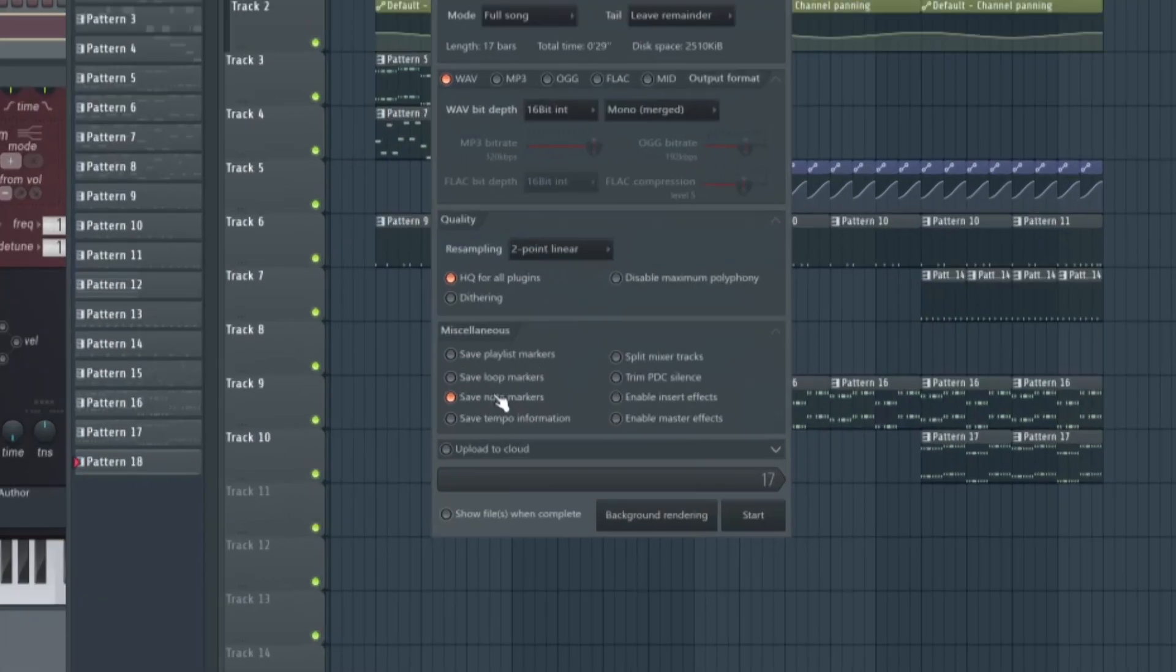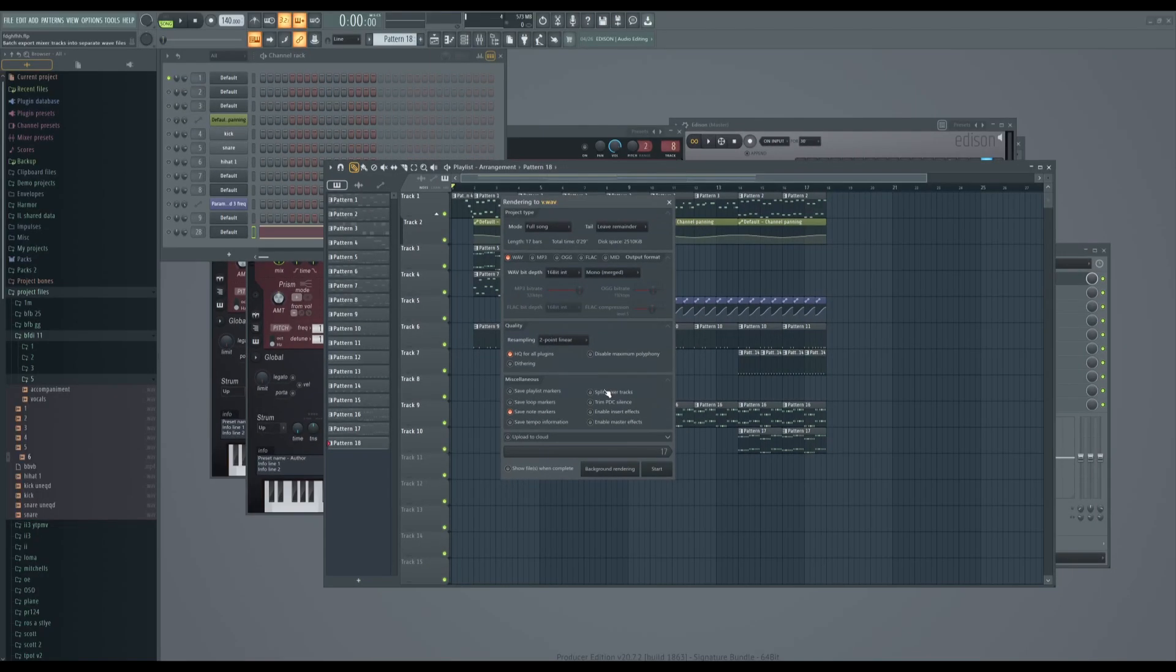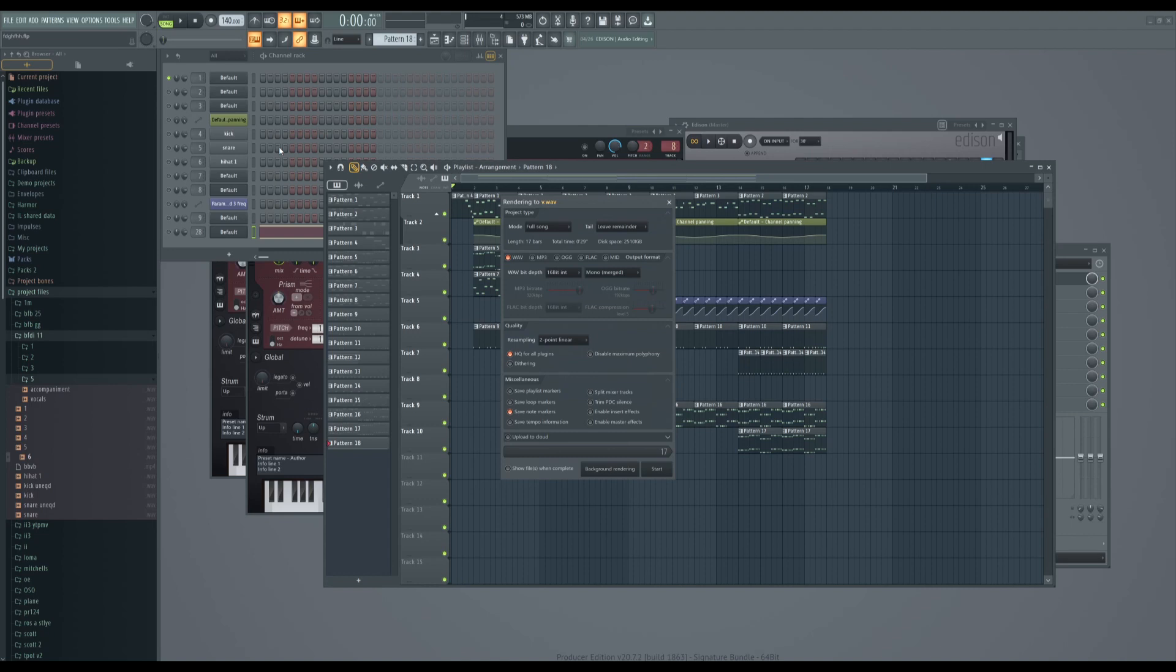Next, what you want to do is check mark 'Save Note Markers.' This is necessary for the script to be able to place your visuals. Using split mixer tracks won't work, so you have to render each sample manually or else it won't do the thing properly. I've tried using split mixer tracks, but it just takes in every single note.